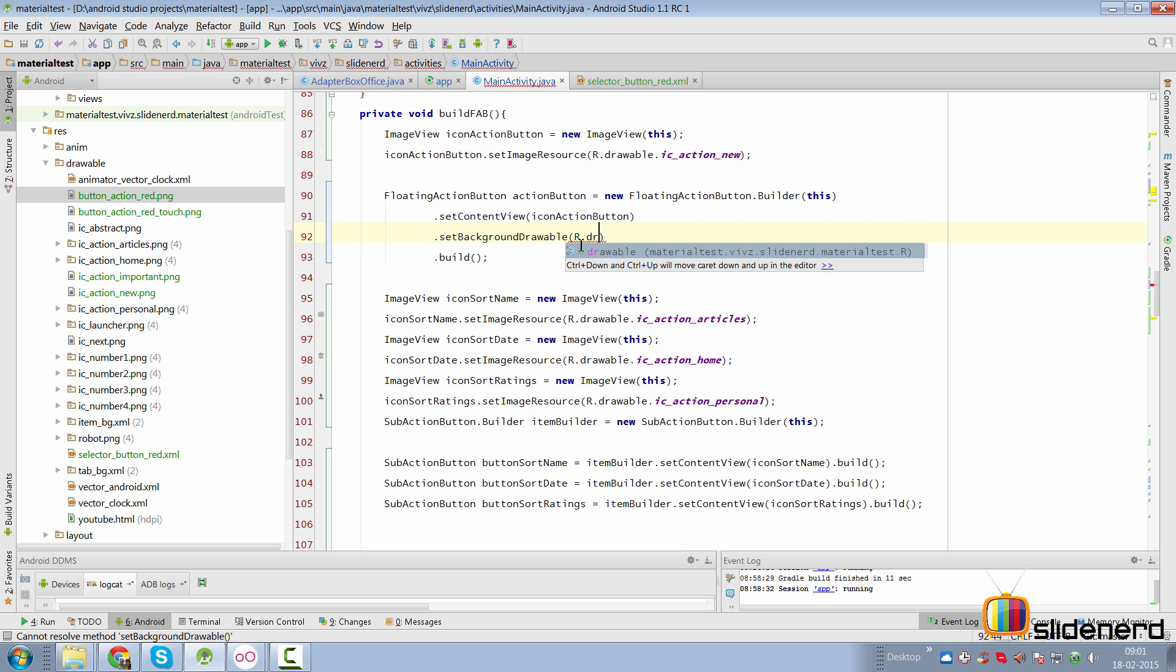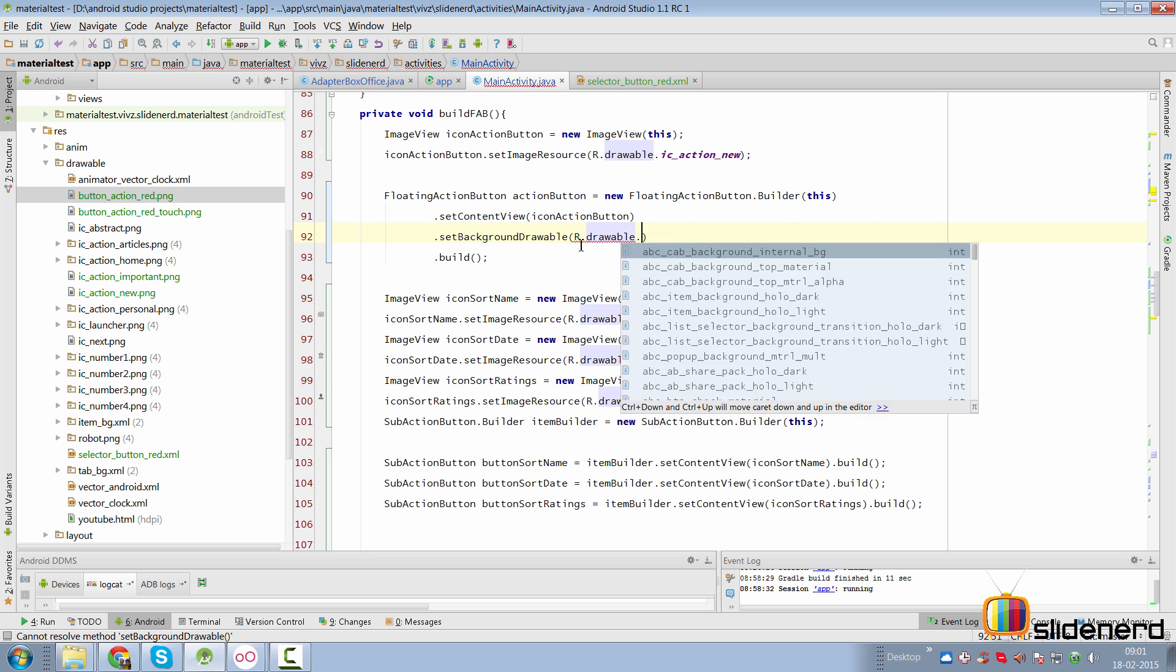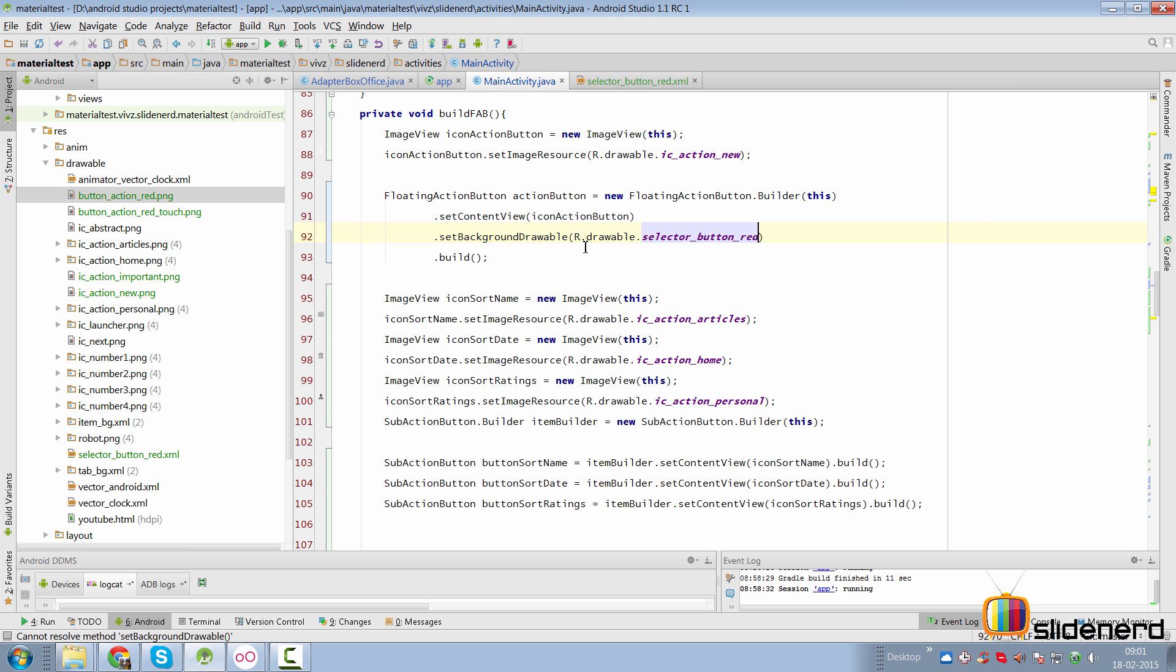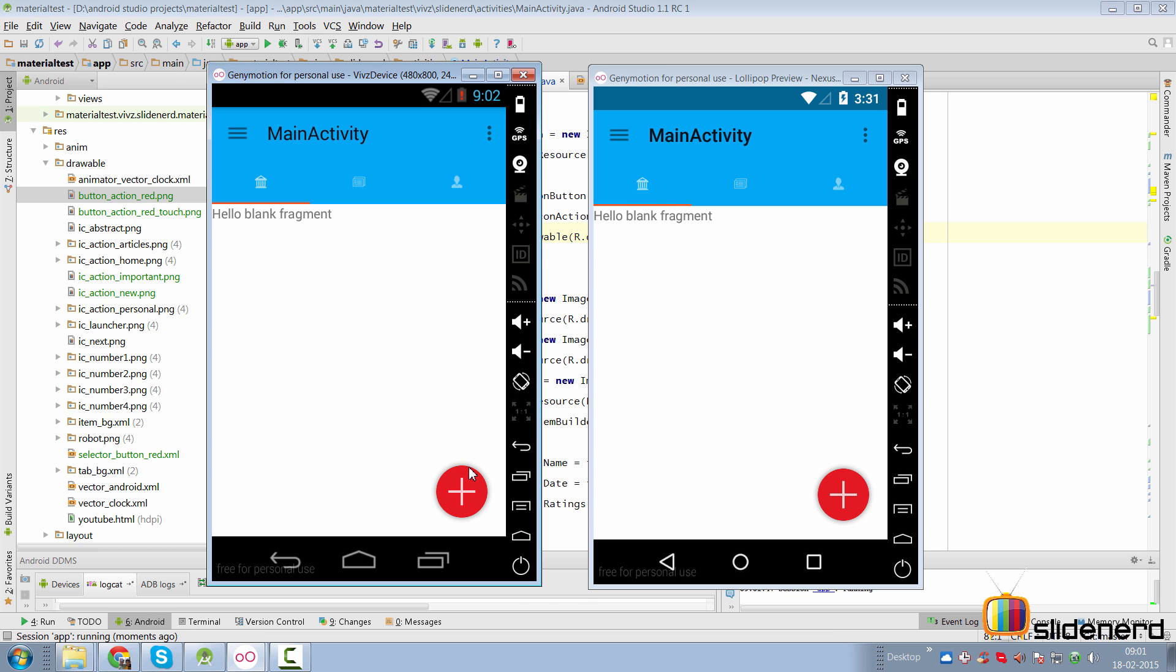I'm going to use this as the drawable for our floating action button by simply saying dot setBackgroundDrawable. Here, I will pass that by saying r.drawable.selector_button_red. At this point, if I run the app, let's take a look at what happens.